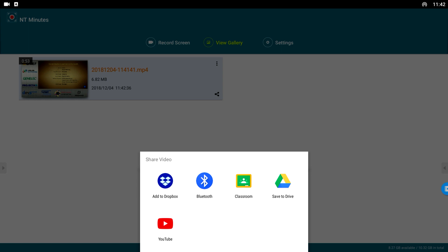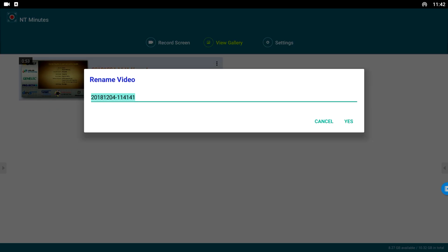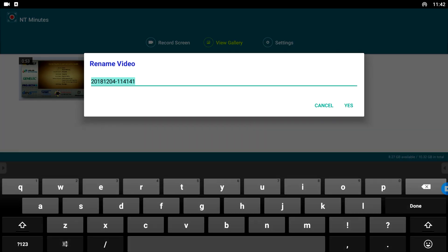If you want to delete or rename your video, just tap the three dots in the top right corner.